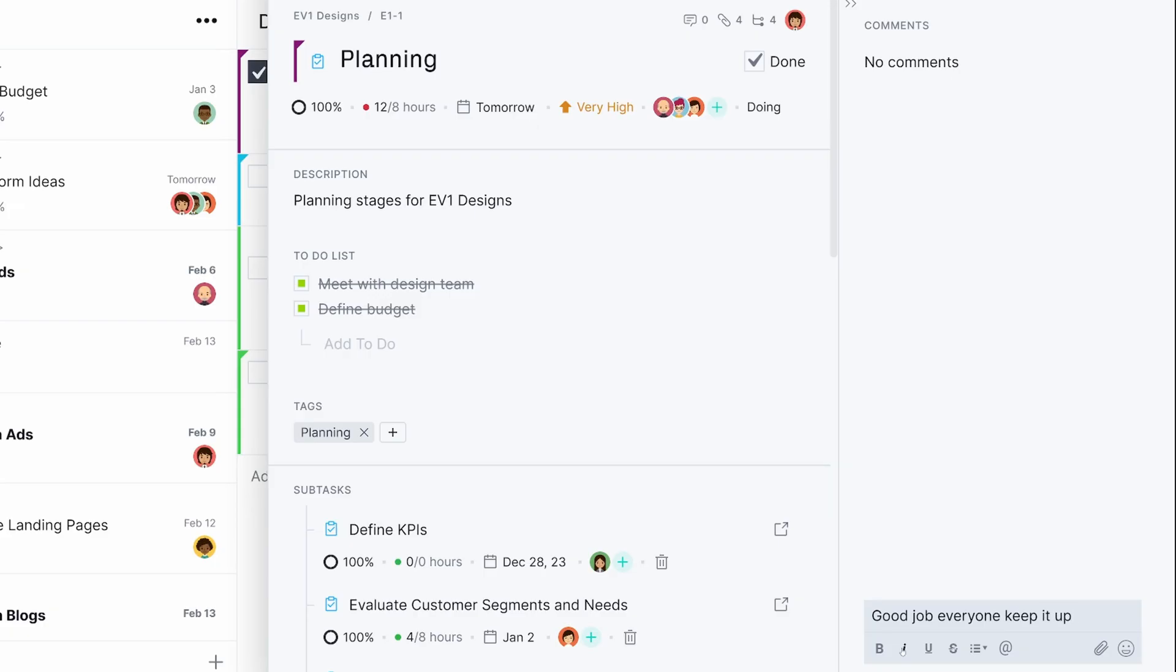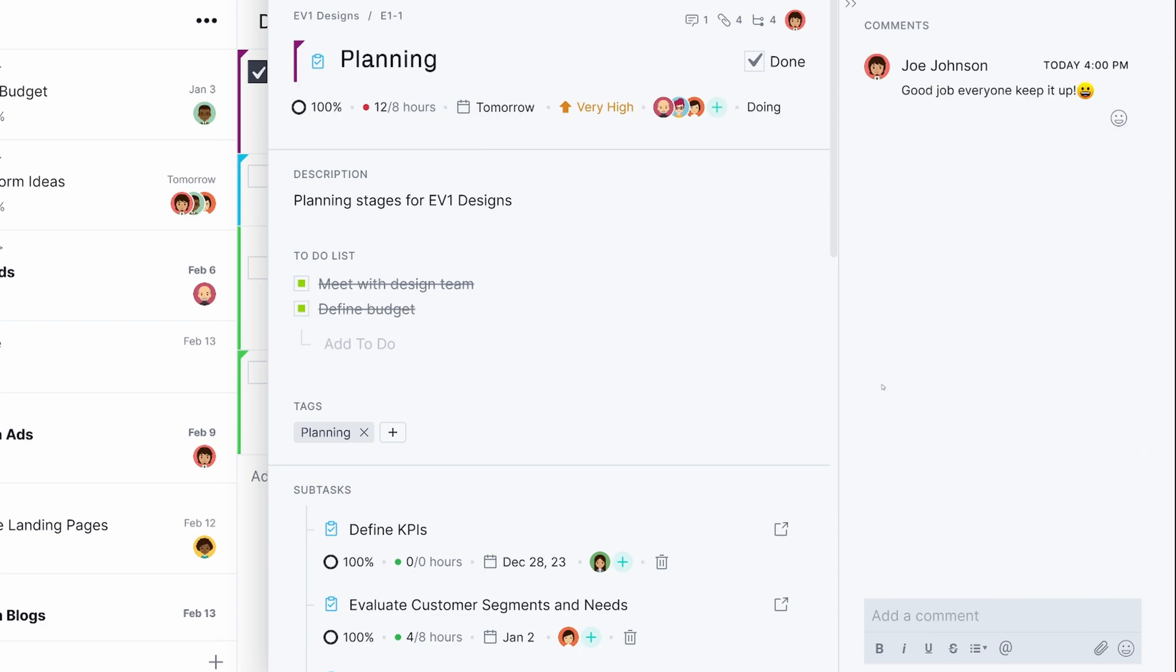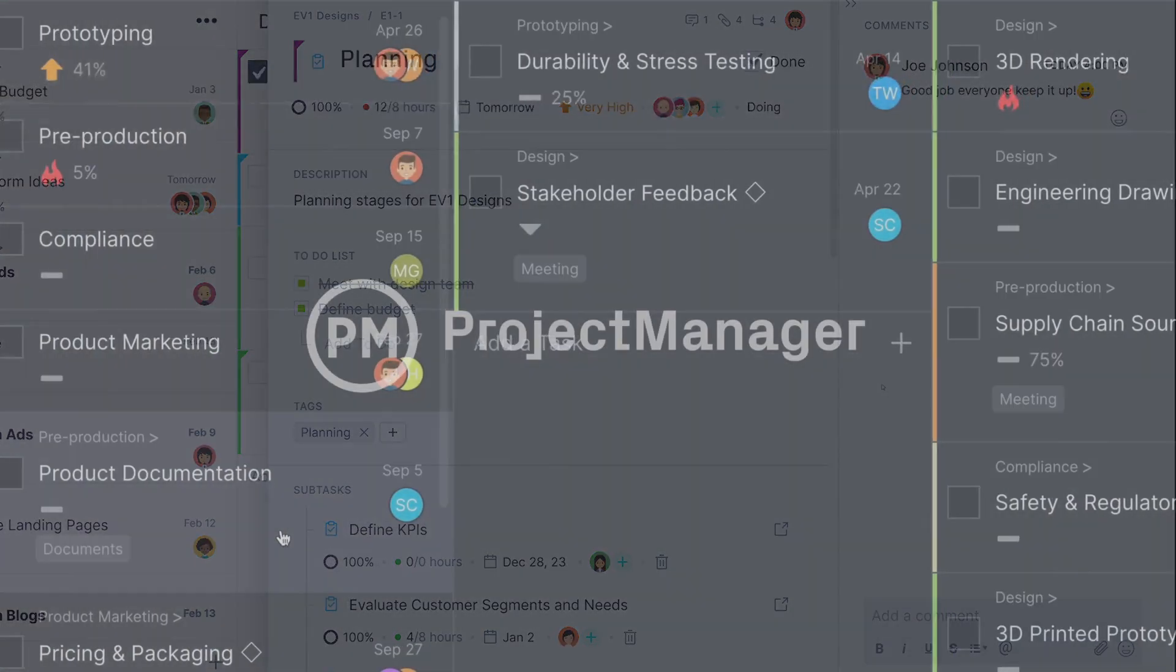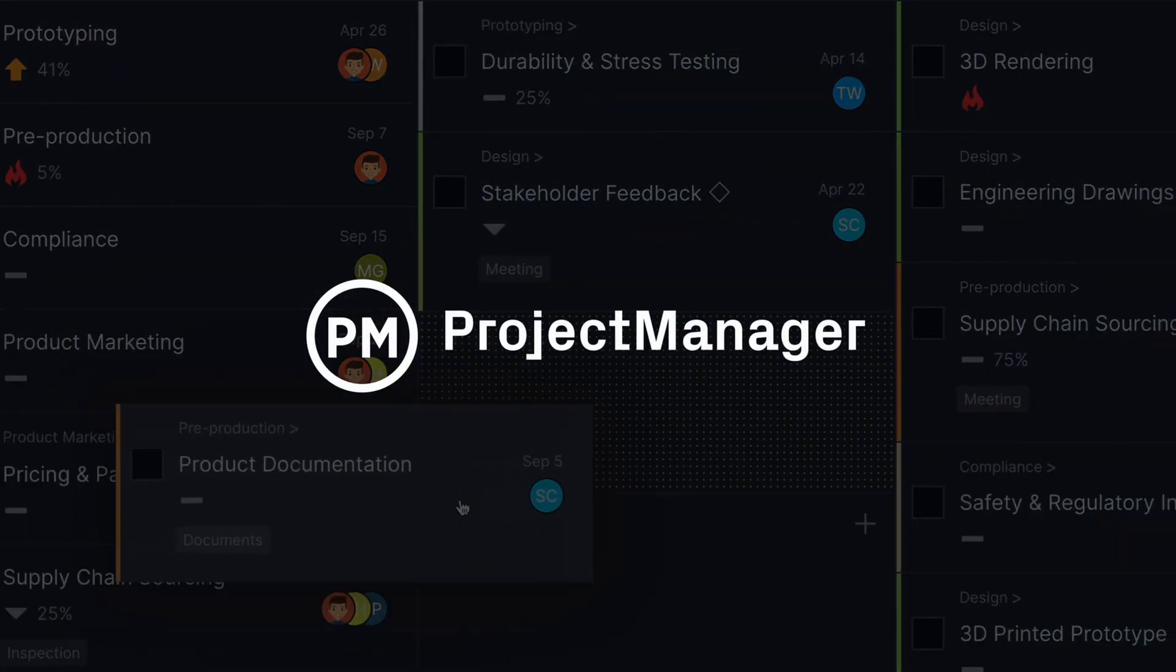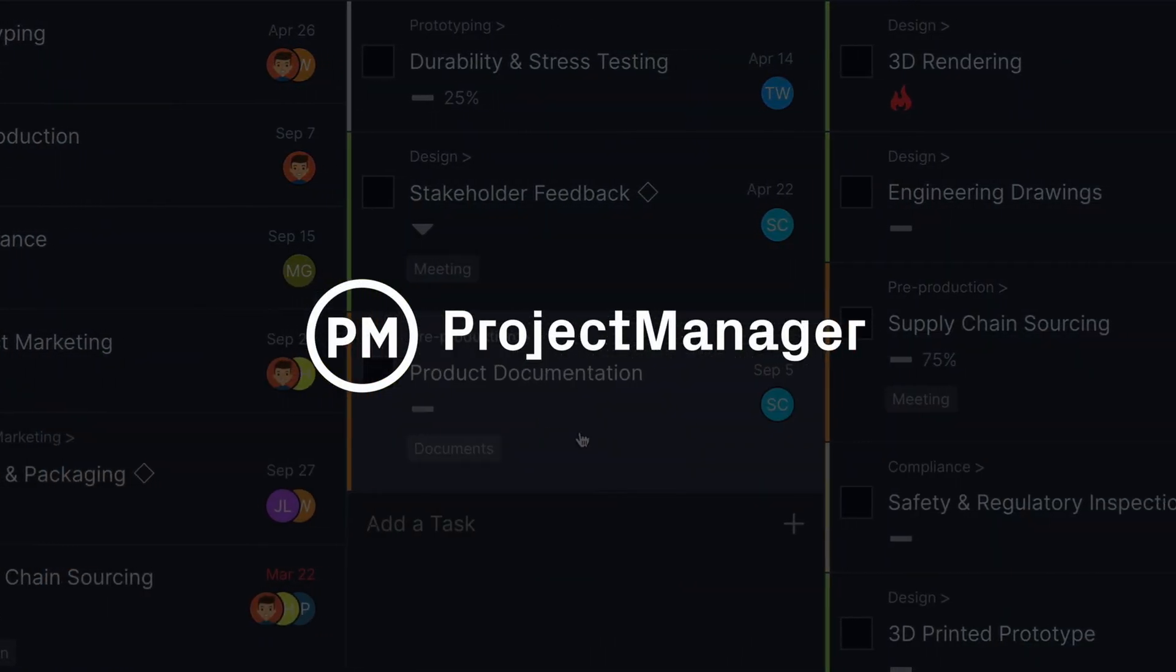Speak to a representative at Project Manager today to learn about adding this integration to your Acumatica subscription.